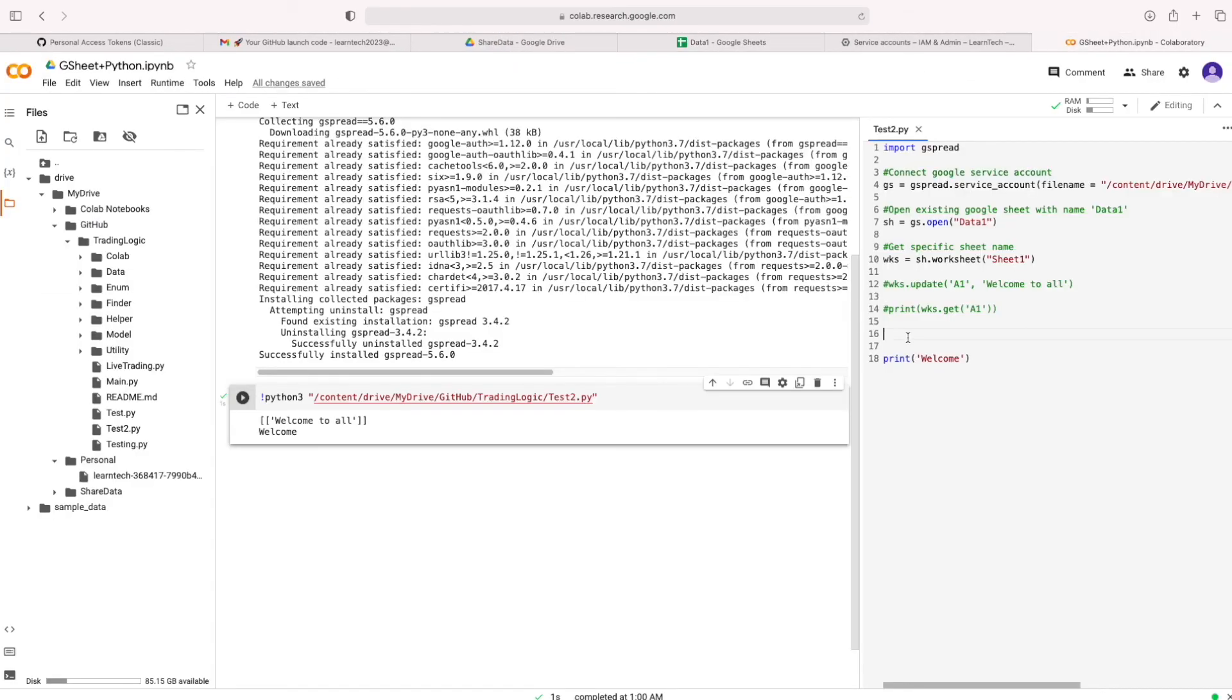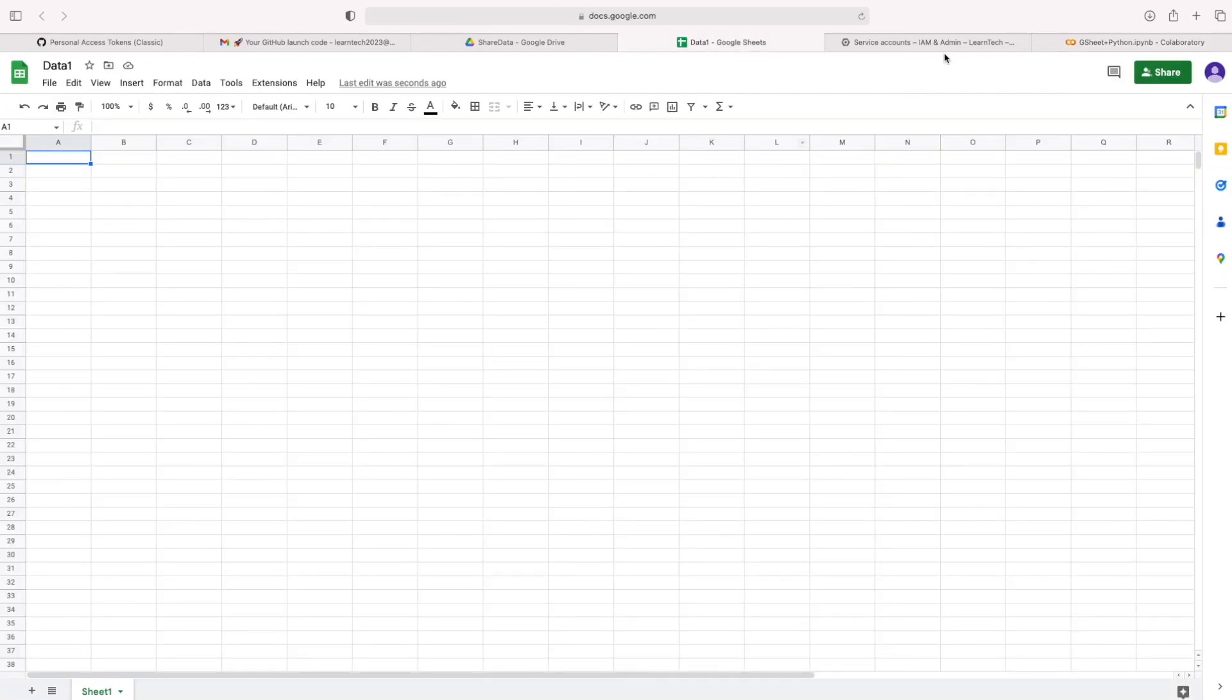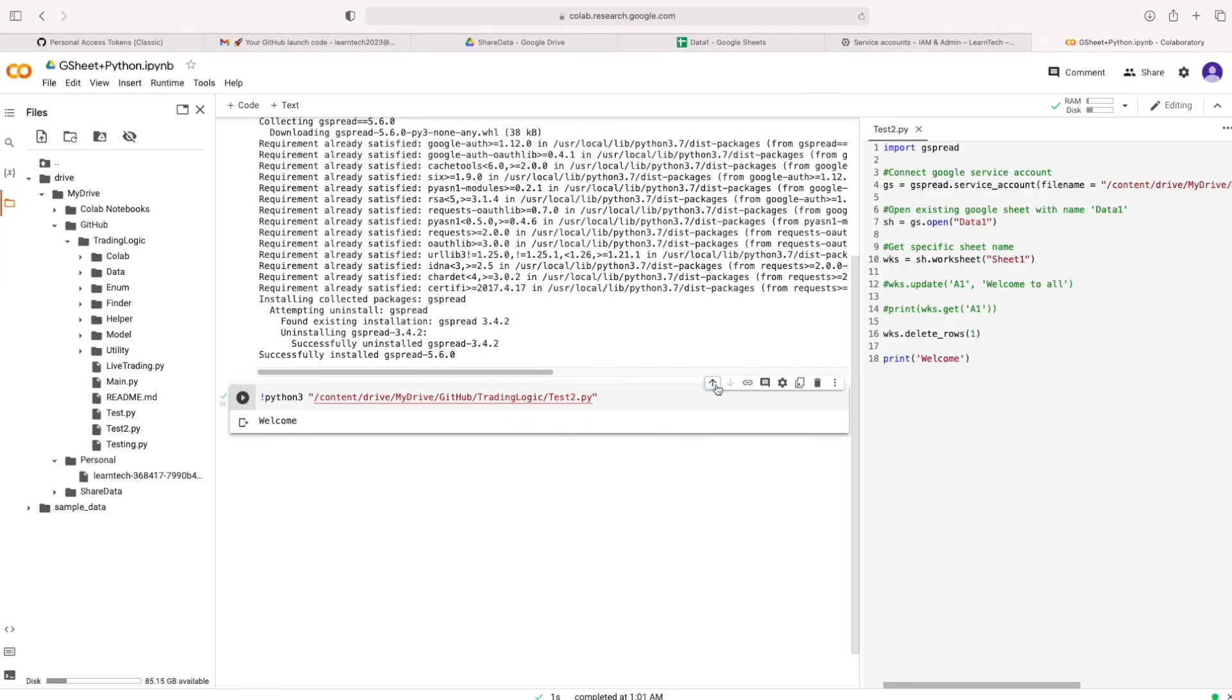Let's try to delete this data. In method delete row. Then mention the row number one. It's deleted.